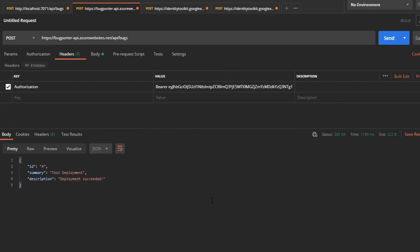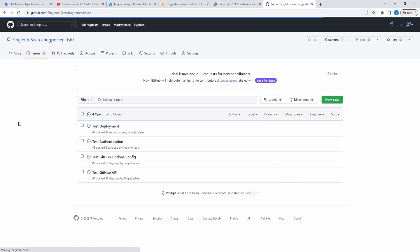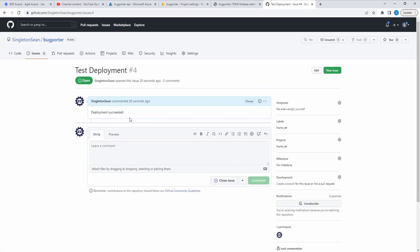There we go. 200. We get our created bug back. Let's go to our GitHub repository. So BugPorter. Let's go to issues. And boom, there we go. Test deployment. Deployment succeeded. That's the bug that we wanted to create. Not even a bug because everything worked. Our deployment was successful. And we hit our live Azure function to report a bug in our repository.